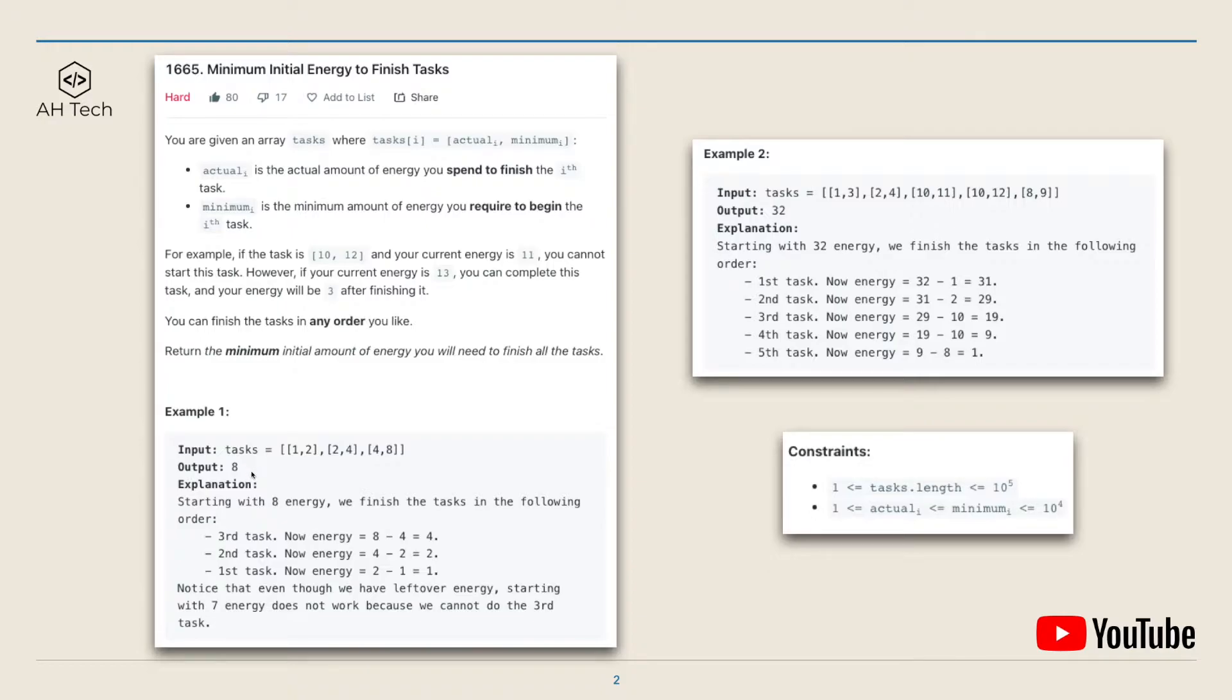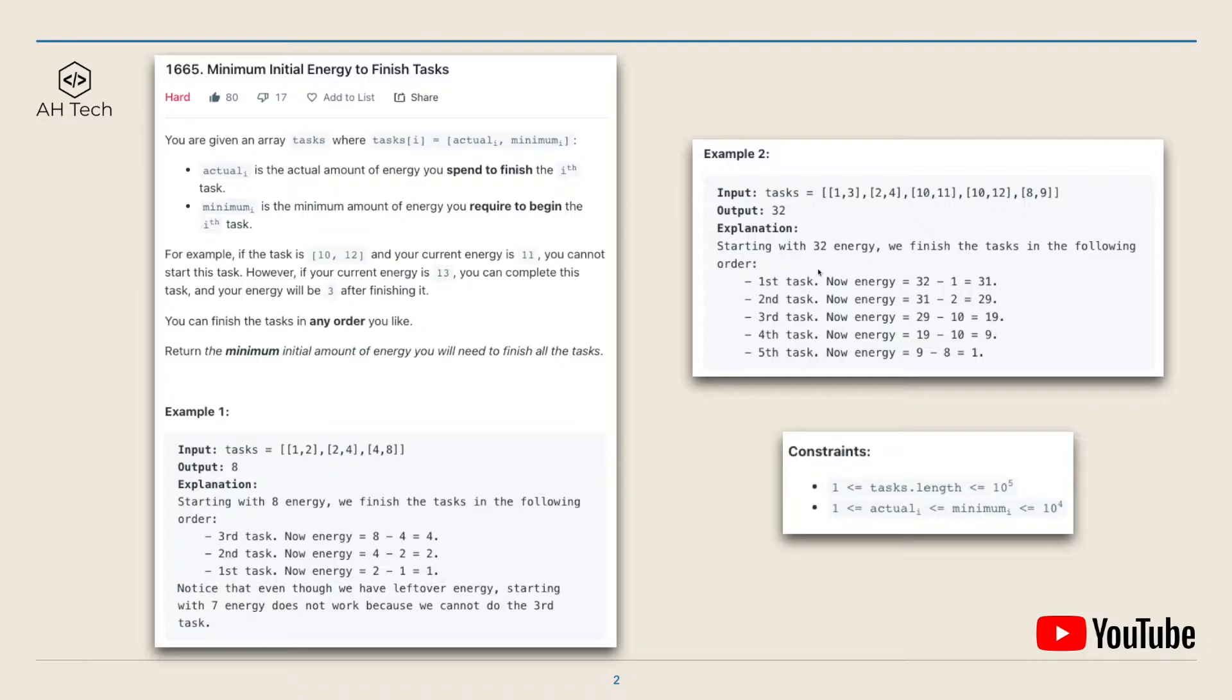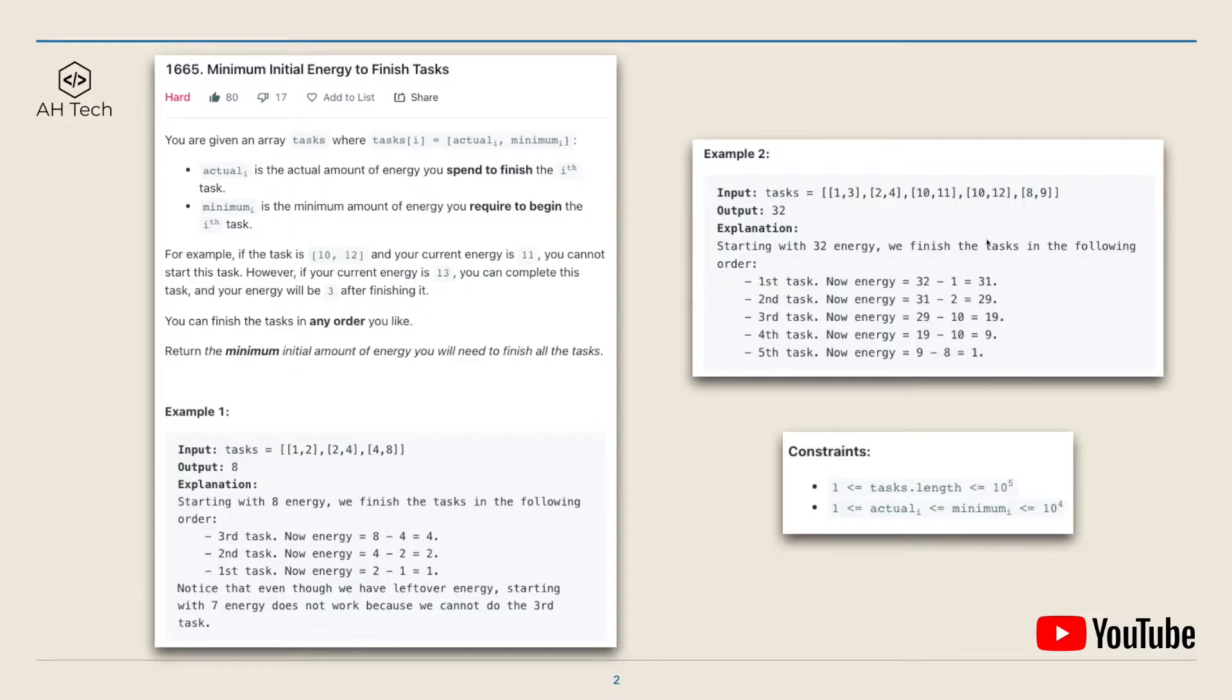For example one, the minimum initial energy we need is 8, and we will finish the tasks starting from the third task, then the second and the first, and at the end we will have one energy left. For example two, the minimum initial energy is 32, and we will finish the tasks in array order, which is one, two, three, four, five, and at the end is also one energy left.